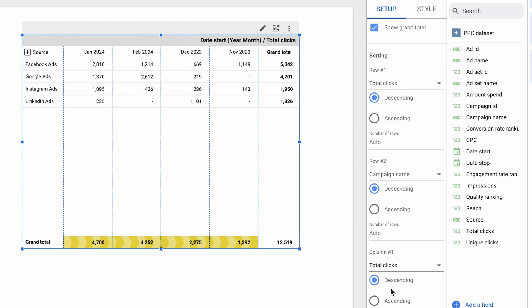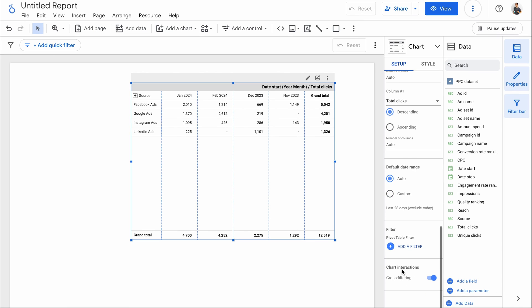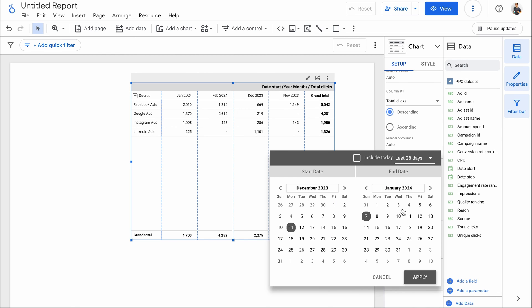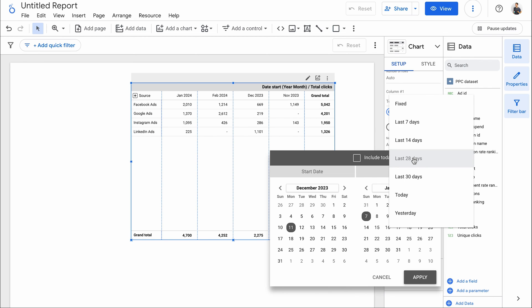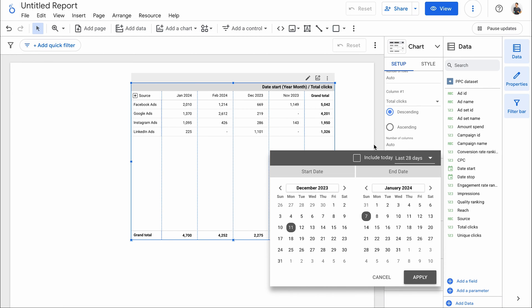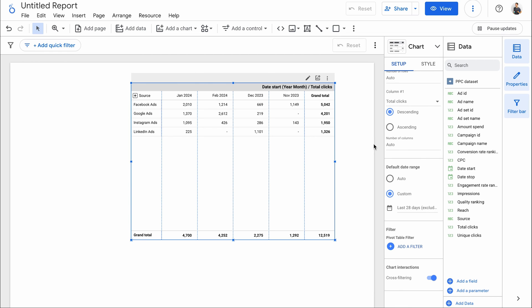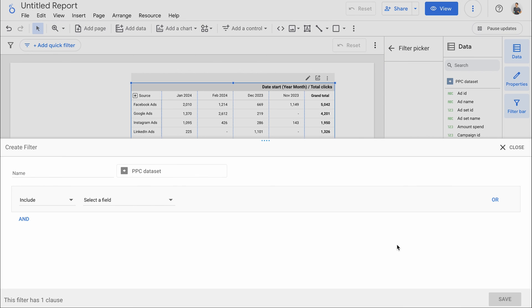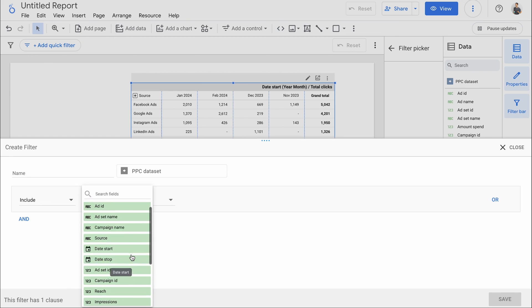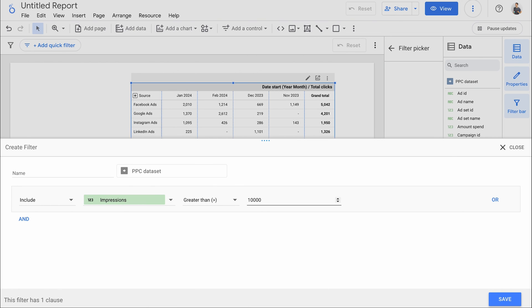By default, Looker Studio pivot tables use an auto date range, which means they return data based on a date control on the page, if any, or the report settings. You can opt to use a custom date range instead, either picking fixed dates or choosing from a number of presets. What's more, you can filter the data that appears on your pivot table — for example, include only campaigns that have more than 10,000 impressions.